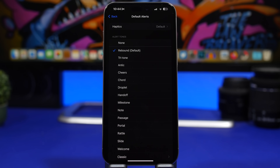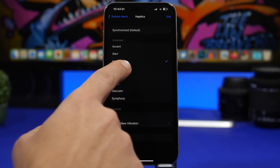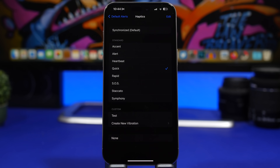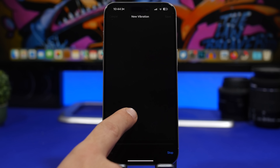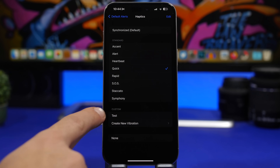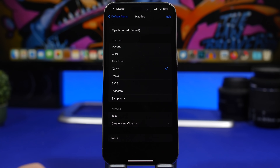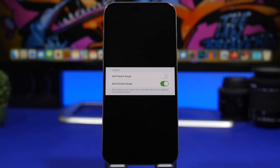On the same page you can also change the vibration setting. Under Haptics you'll have the default one and a few other preset options on iOS — just pick any one as your vibration for notifications. If you want a custom vibration, tap 'Create a New Vibration', tap and hold to vibrate, tap Stop, then save it. You can select it from the custom list, or if you want to completely disable vibration for notifications, just select None.